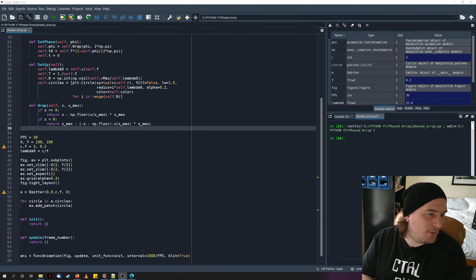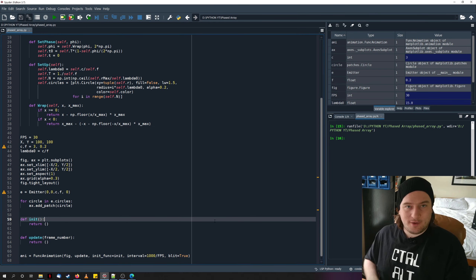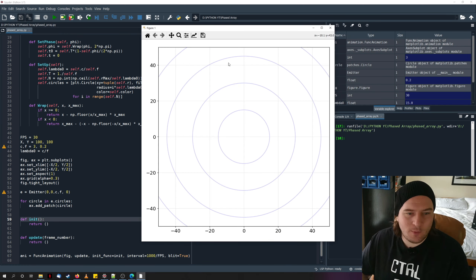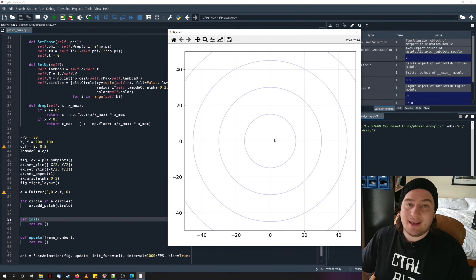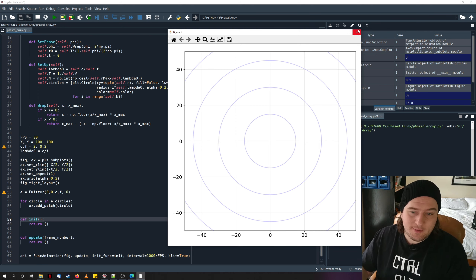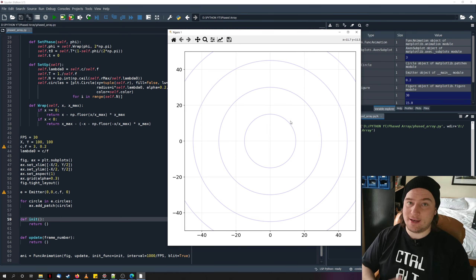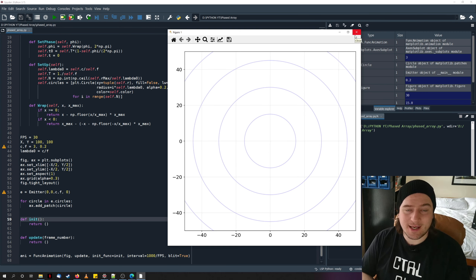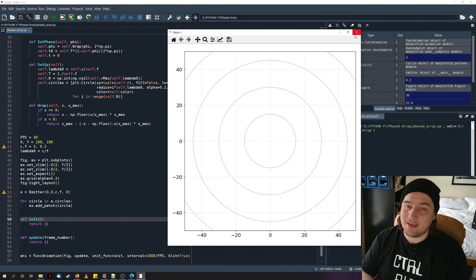Welcome to part two of this video which looks at phased arrays in Python. If you've watched the first part, which I highly recommend, we ended when we had created this emitter object which held a series of circles all separated by lambda naught, or the wavelength between the waves. In this video we're going to animate this emitter so it can emit waves over time with the correct phase, and then we'll add multiple emitters together to see what happens to their individual waves when we do certain things with their phases.